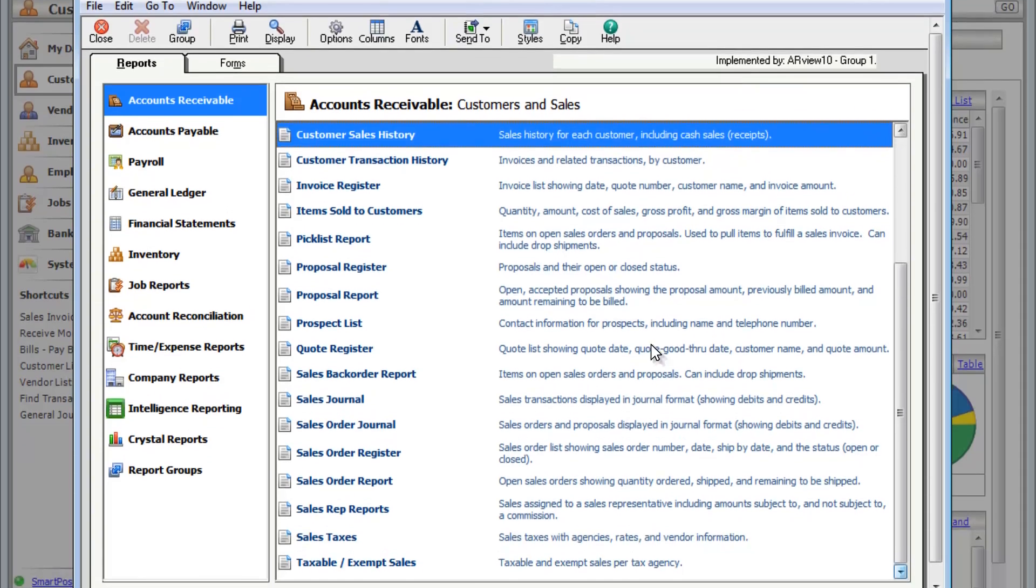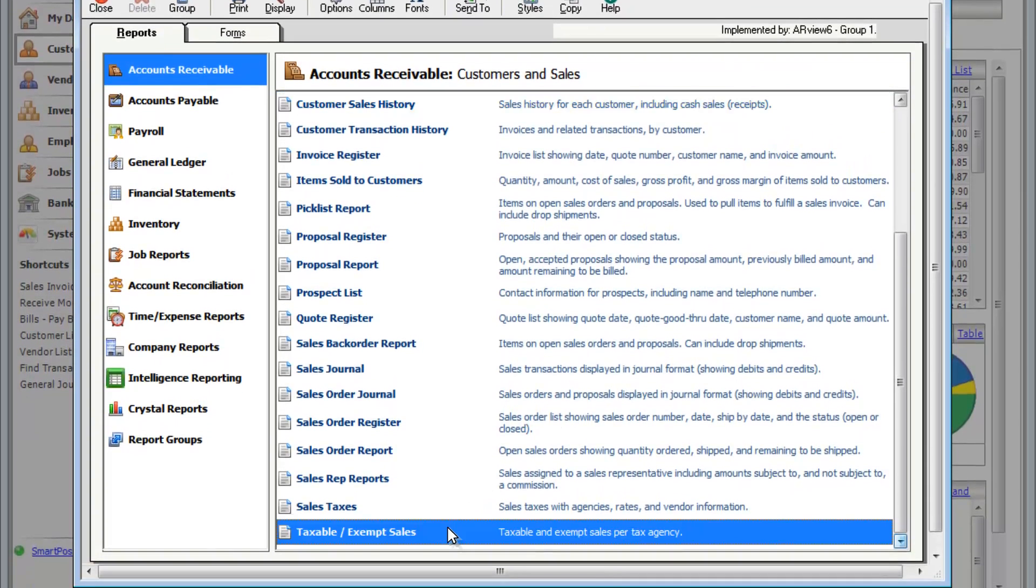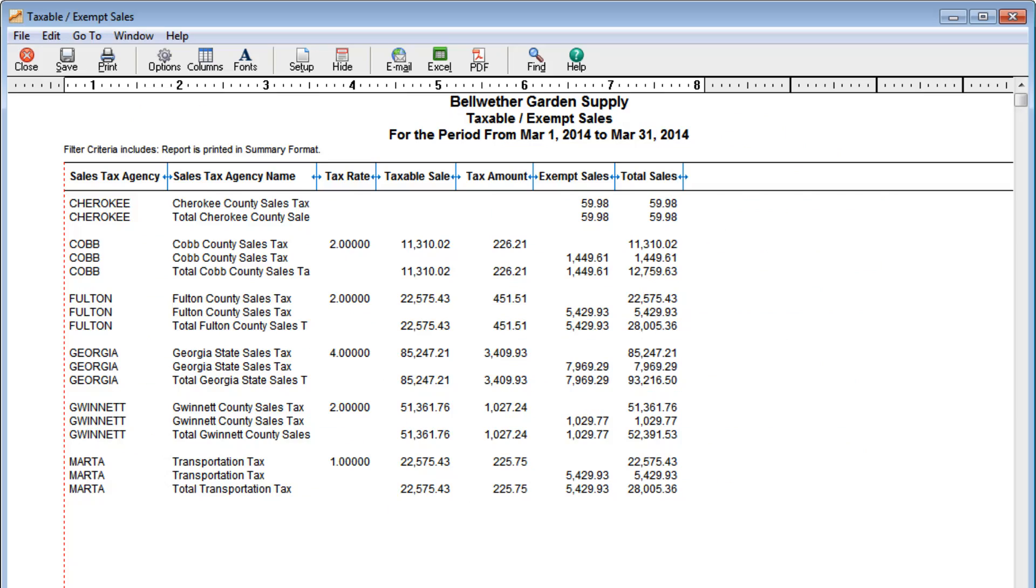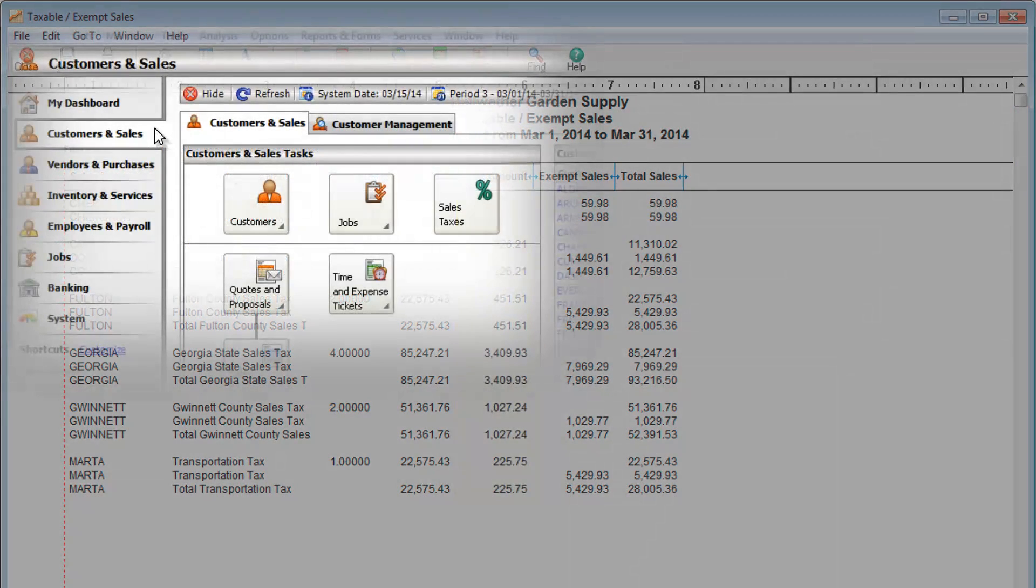If you collect sales taxes, you'll want to go to the Taxable Exempt Sales report. It will show the tax amounts you owe to each sales tax agency. Before you can view your sales tax information, you'll need to set up sales taxes here.